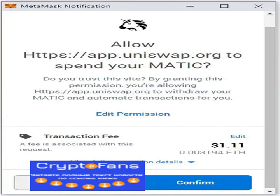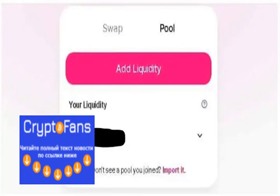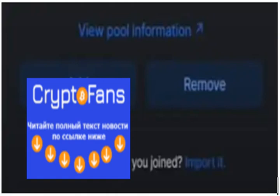You will also earn a fee in proportion to your share, and you are allowed to remove your liquidity at any time. Once confirmed, the MetaMask app will open showing your transaction and required gas fee. If you are satisfied with the gas fee, click Confirm. Your transaction will be submitted and you can check the status on Etherscan. Once successful, you will be a liquidity provider.